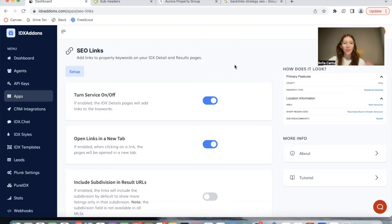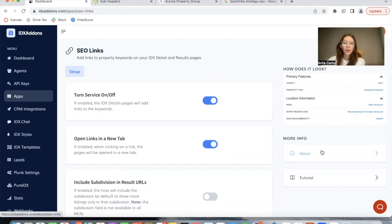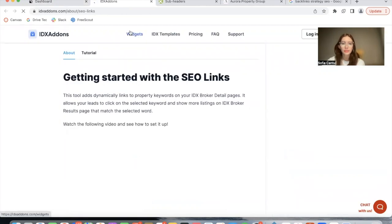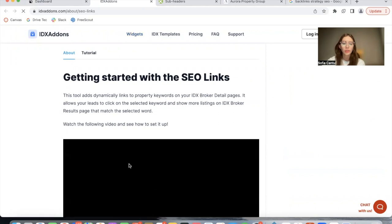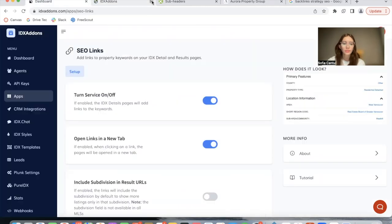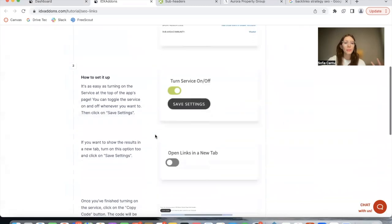Using our new IDX Add-ons platform which you can see here, the way you set up apps has been updated. If you want to learn more about the app, you would click on the About tab. It will show you the video, and if you want step-by-step instructions of how to set up the app, click on Tutorial.